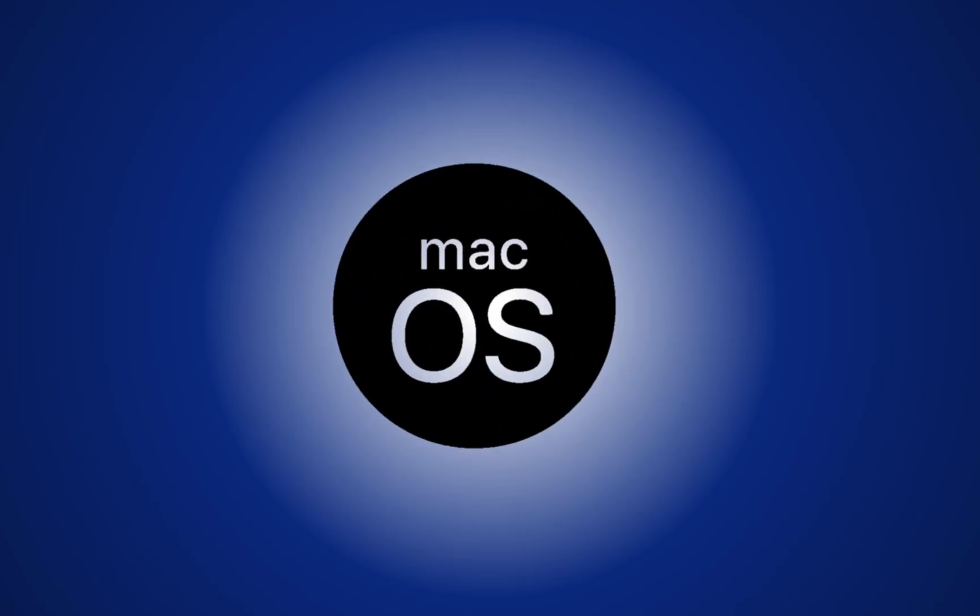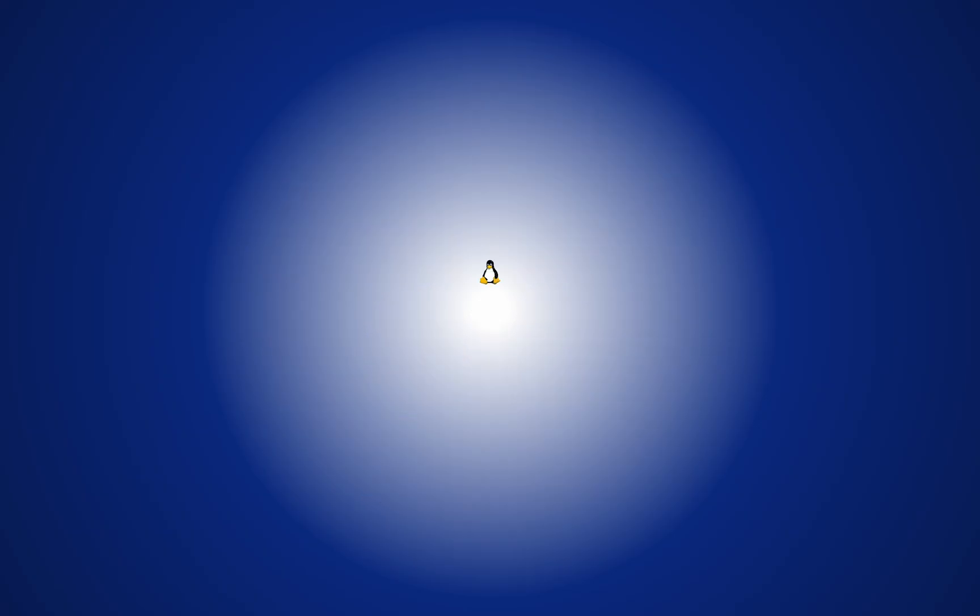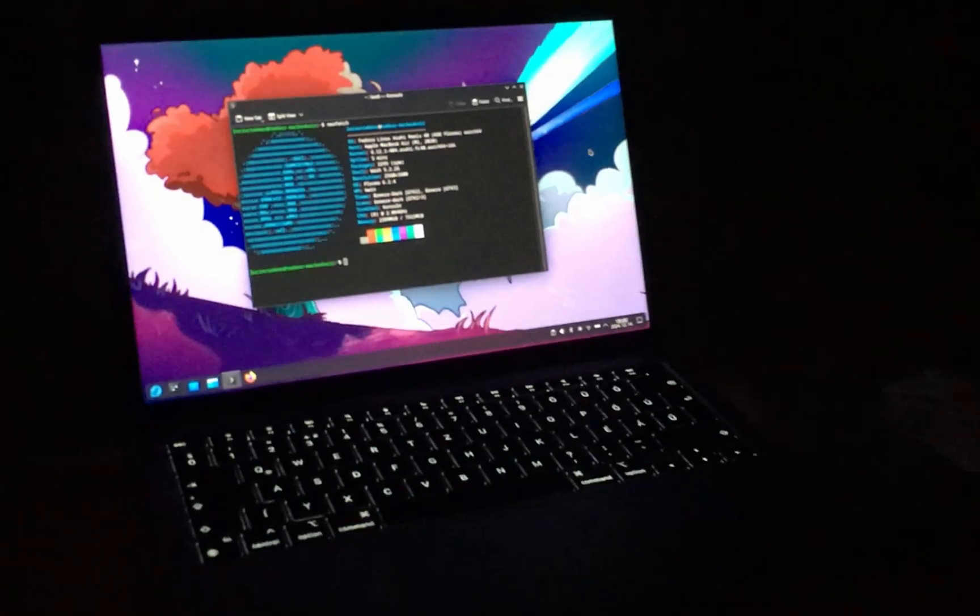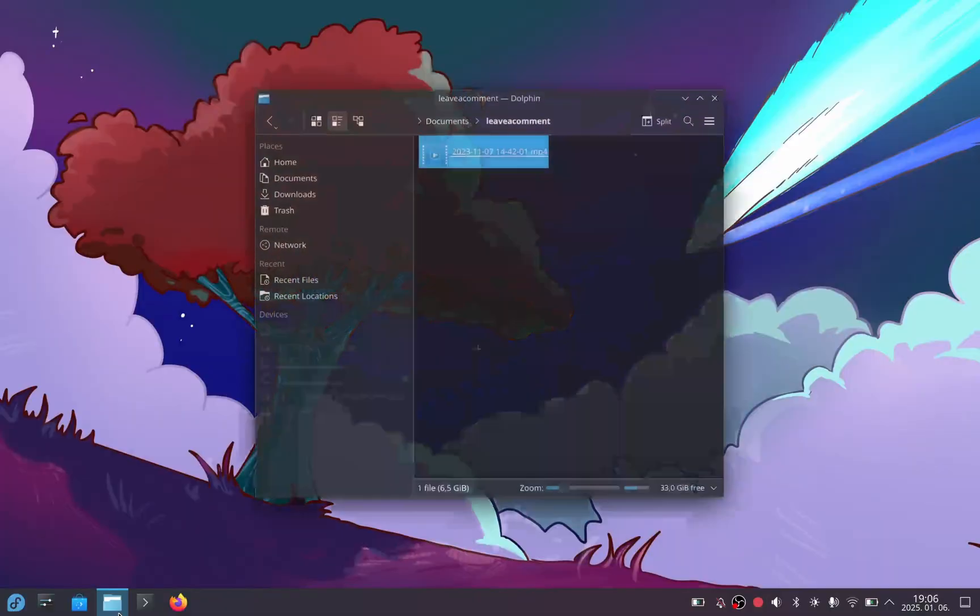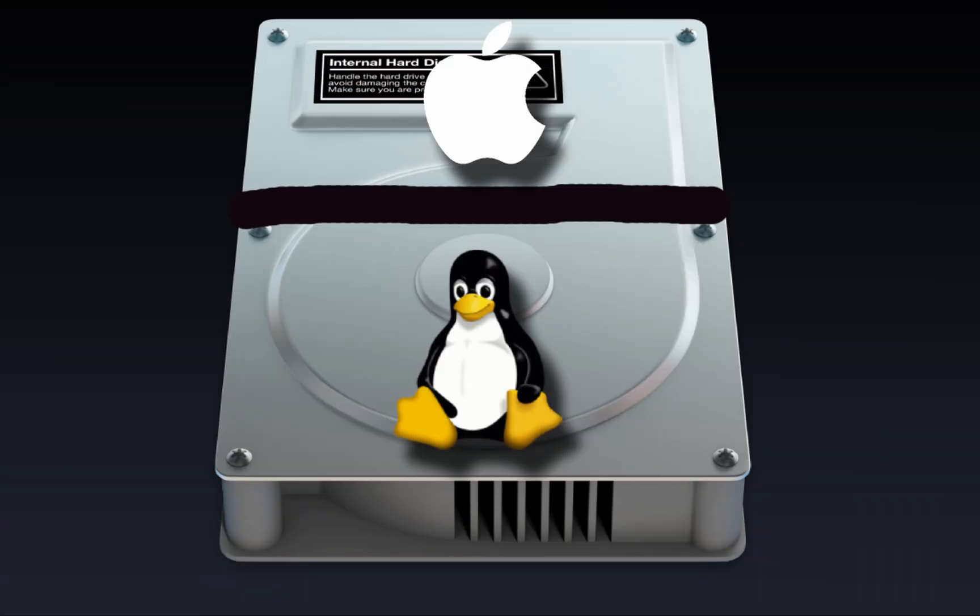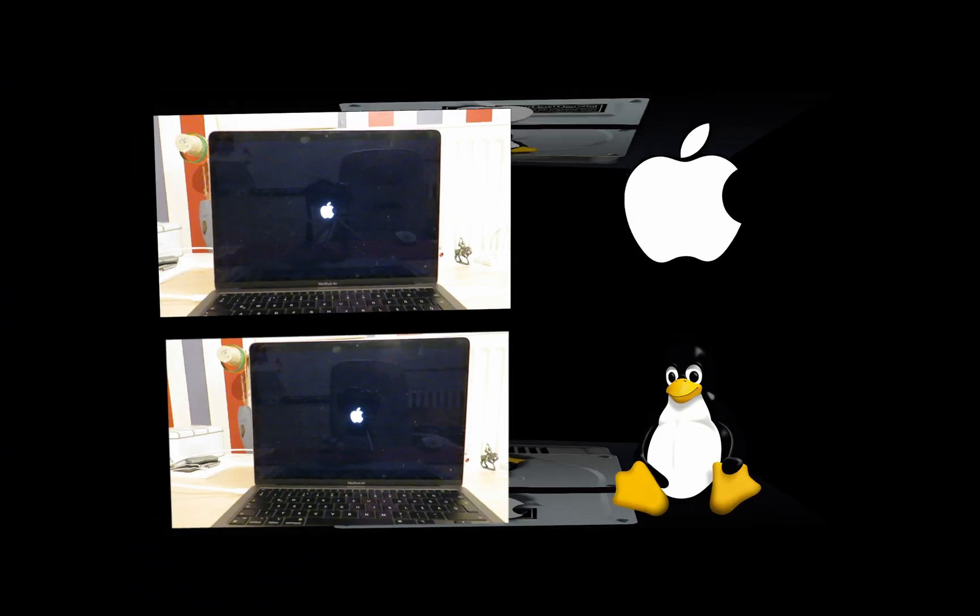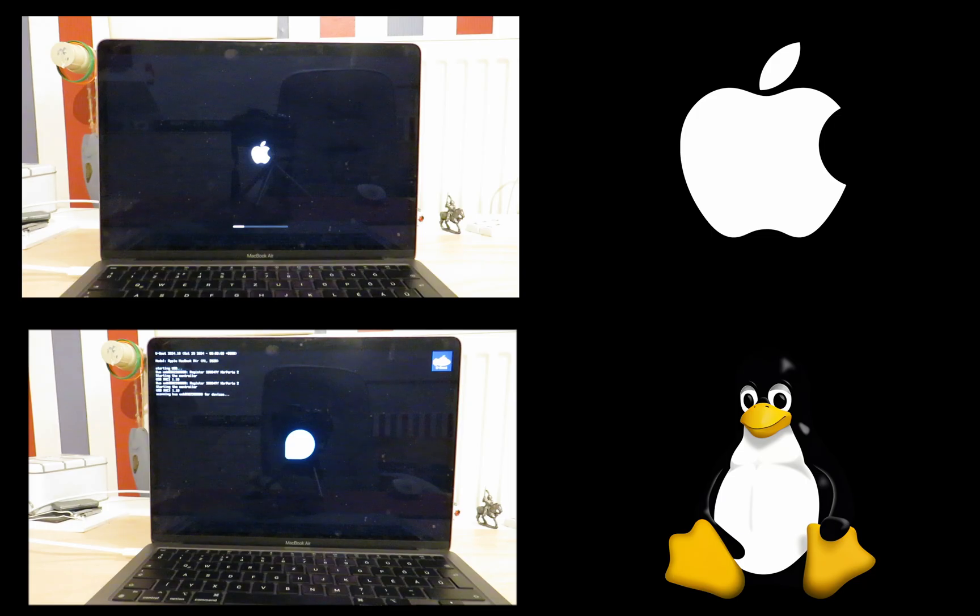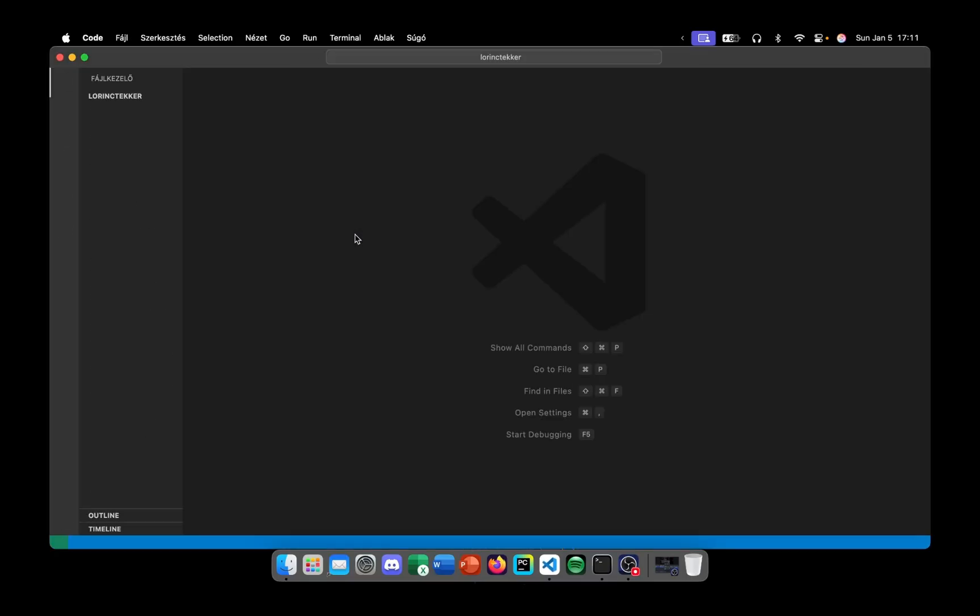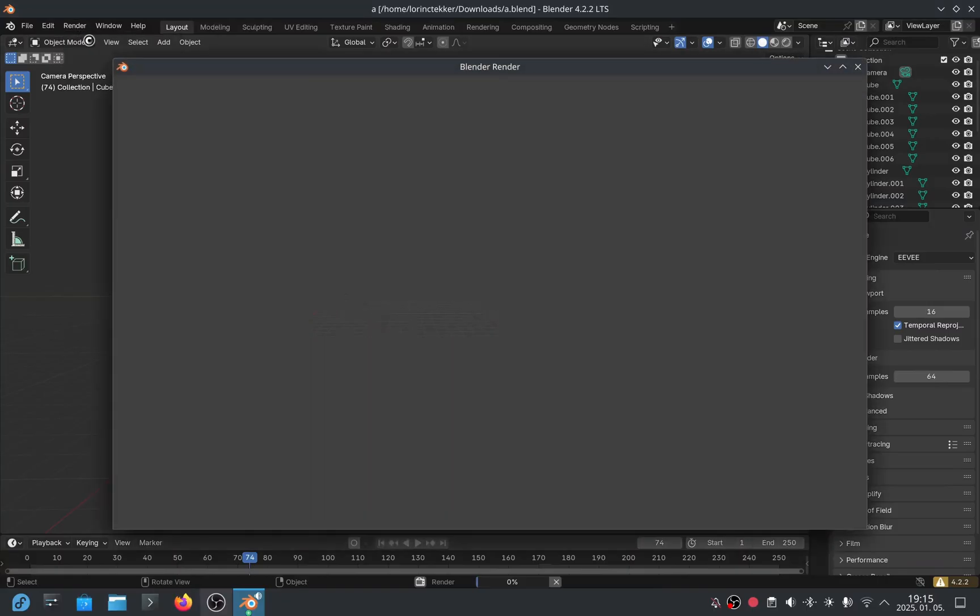Have you ever wondered which is faster, macOS or Linux? Today we'll find out. I've installed Asahi Linux on my MacBook Air, so now I'm dual booting macOS and Linux on the same laptop. This allows us to test both systems on the same device. We'll go through various performance tests in different sections, and some of the results at the end might surprise you.